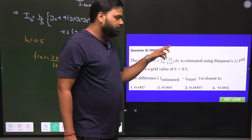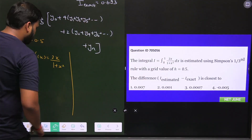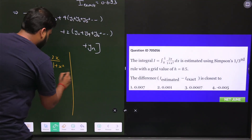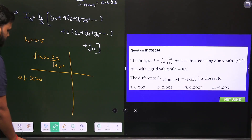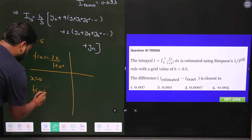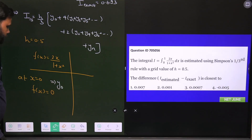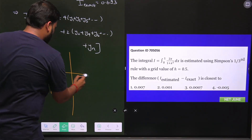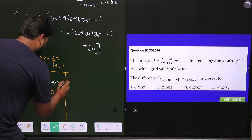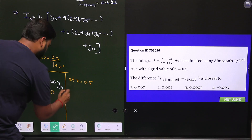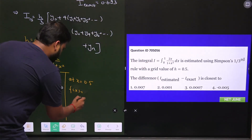With step size 0.5, we break the domain 0 to 1 into points: 0, 0.5, and 1. At x = 0, f(x) = 0, so y₀ = 0. At x = 0.5, solving f(0.5) = 2(0.5) over (1 + 0.25) = 1 over 1.25 = 0.8, so y₁ = 0.8.